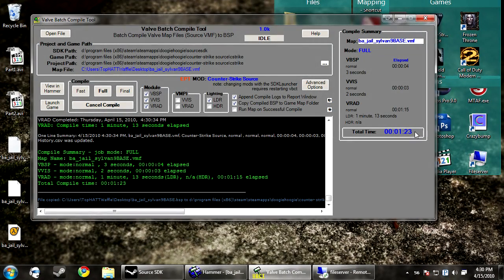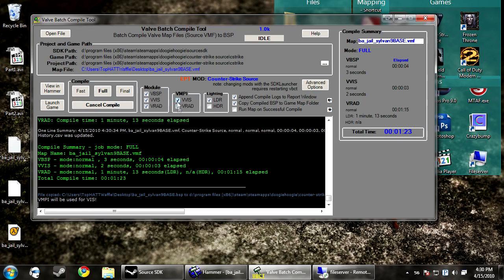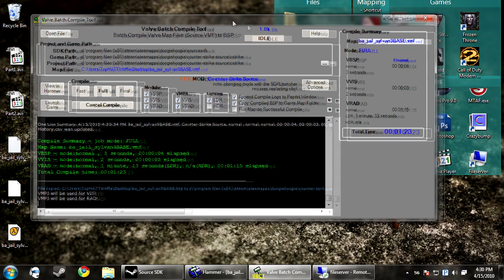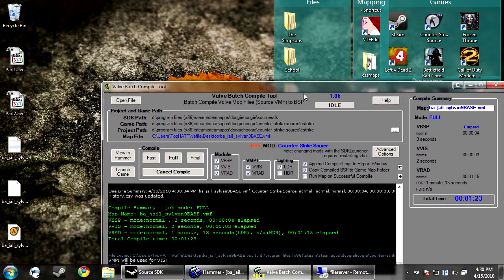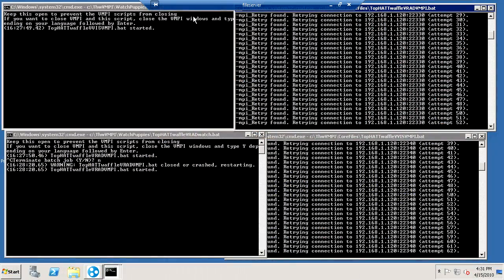Okay, so now the compile is done. It took a minute and 23 seconds. Now that's not that long, but the map that I compiled really isn't that big. So now if I check vviz and vrad under vmpi, it's now going to tell the compile tool to use the vviz and vrad.